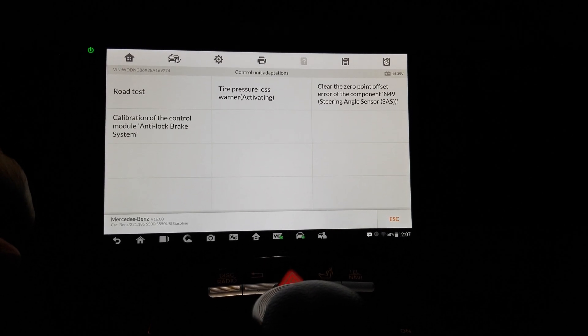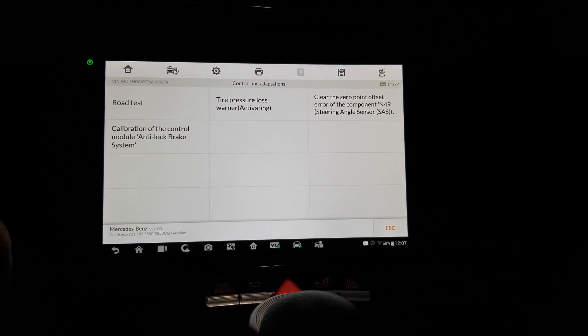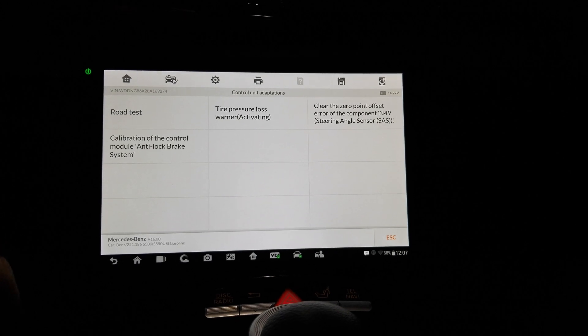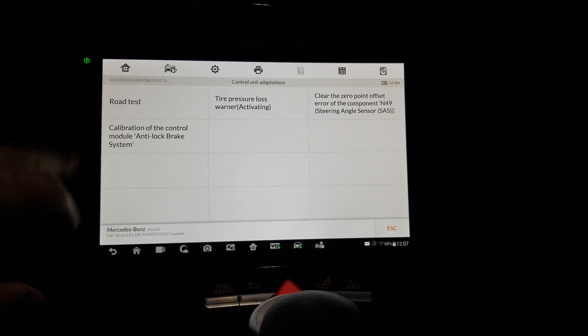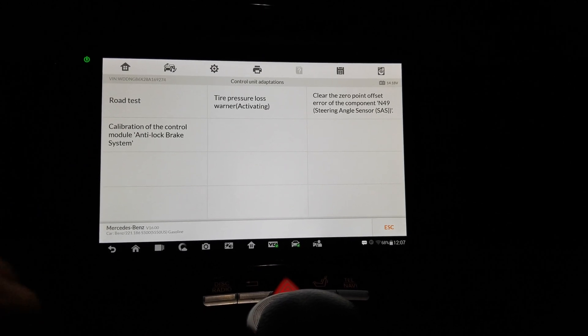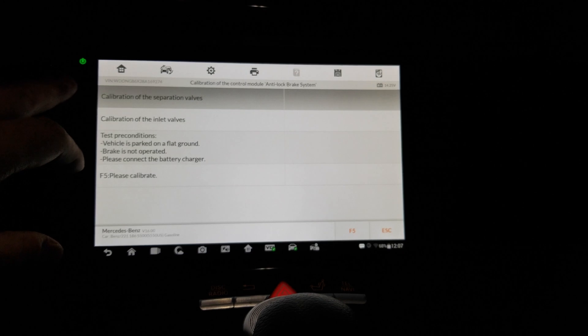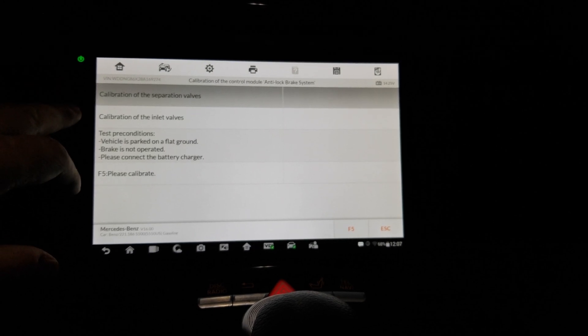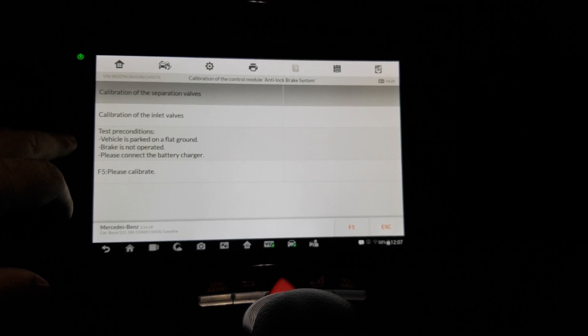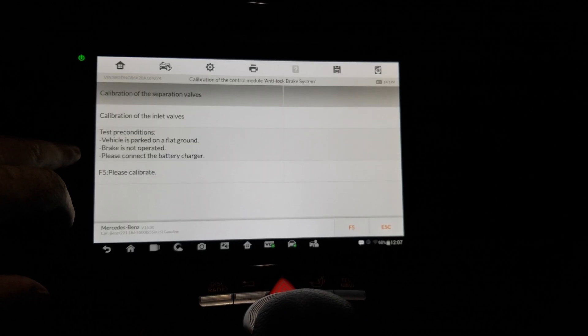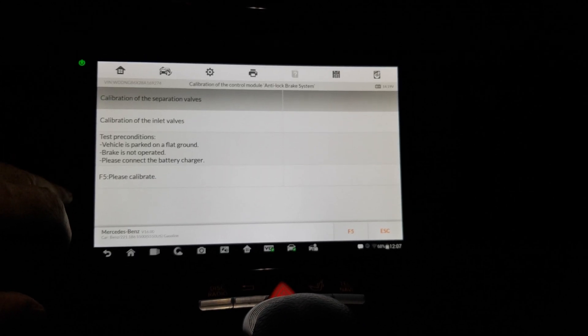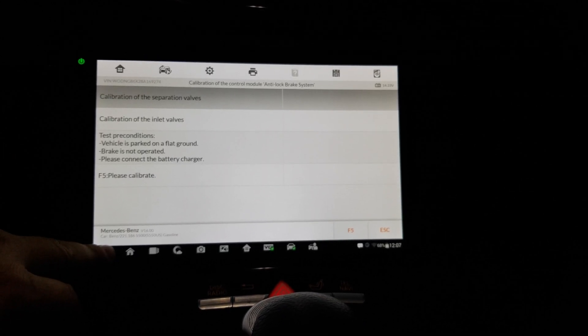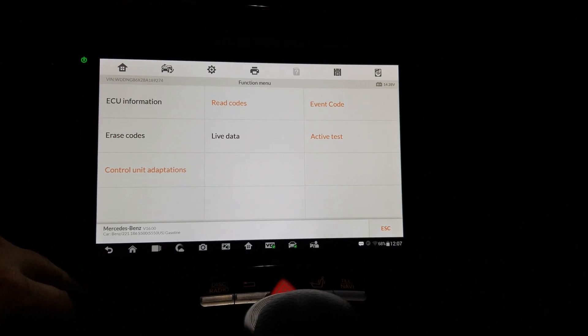Okay, tire pressure was clear, the zero point offset error. What? I don't know if that's what I have or whatever. Control module until I brake system. Separate valves calibration inlet, brake is not operated, connect the battery charger. Yeah, not doing all that.